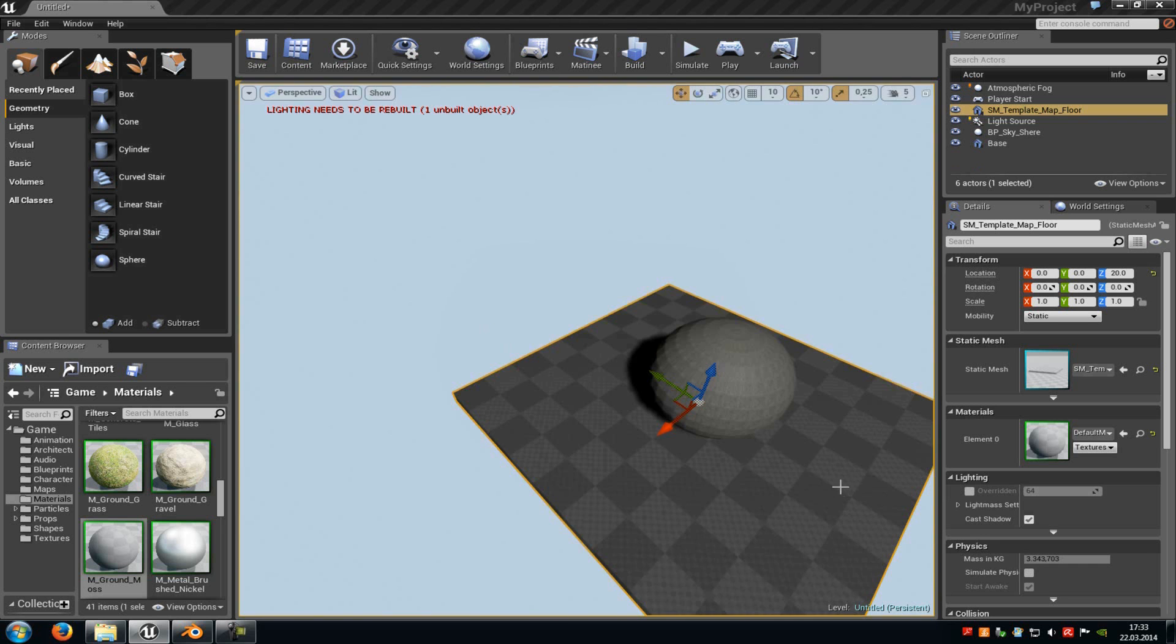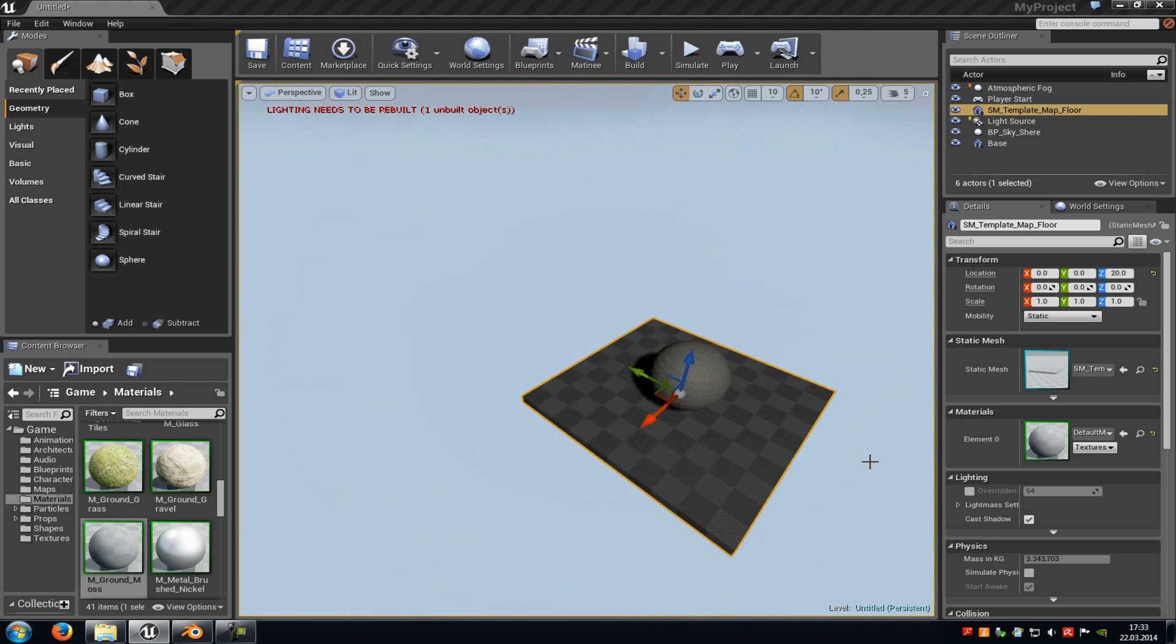So yeah, that's how you create LOD stages in Blender for the Unreal Engine 4. Thank you for watching and until next time.